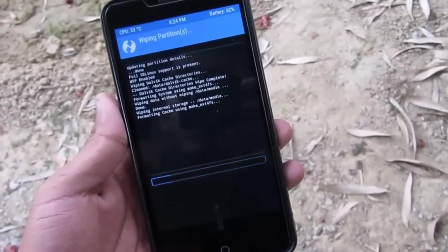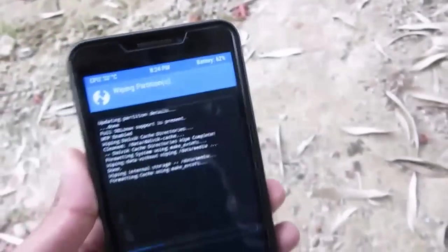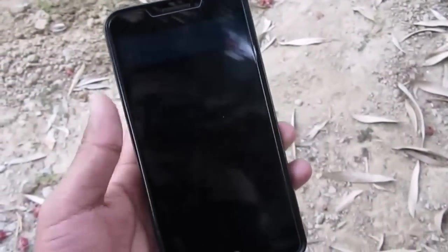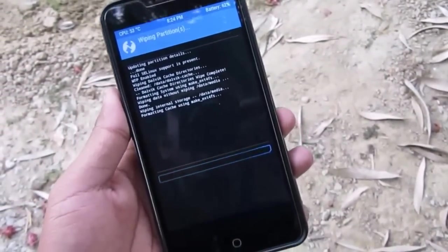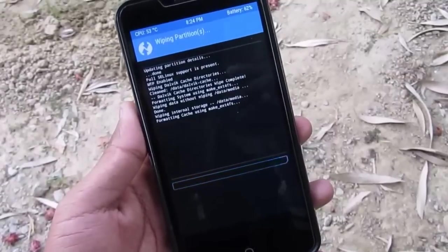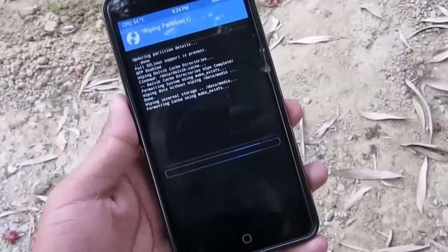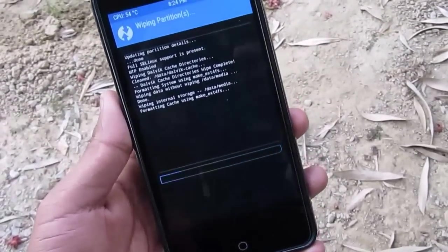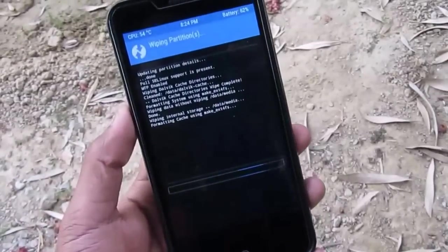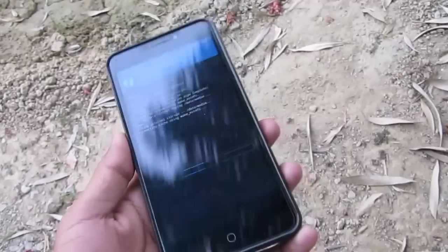While doing this process, keep in mind that your battery percentage should be more than 50%, or try to make it 100%, so that you are on the safer side while flashing the ROMs. It's taking more time than I expected — I don't know what's happening, I don't have anything in the internal storage.